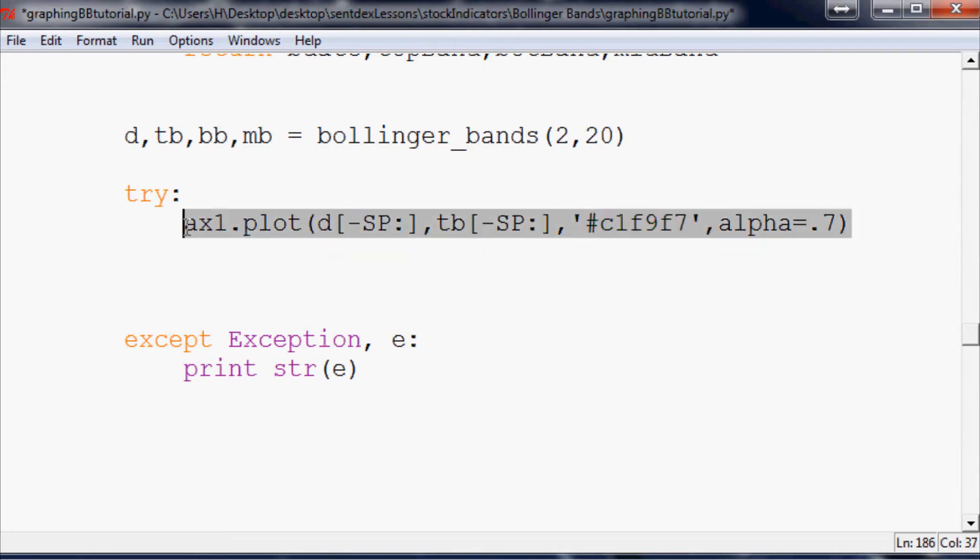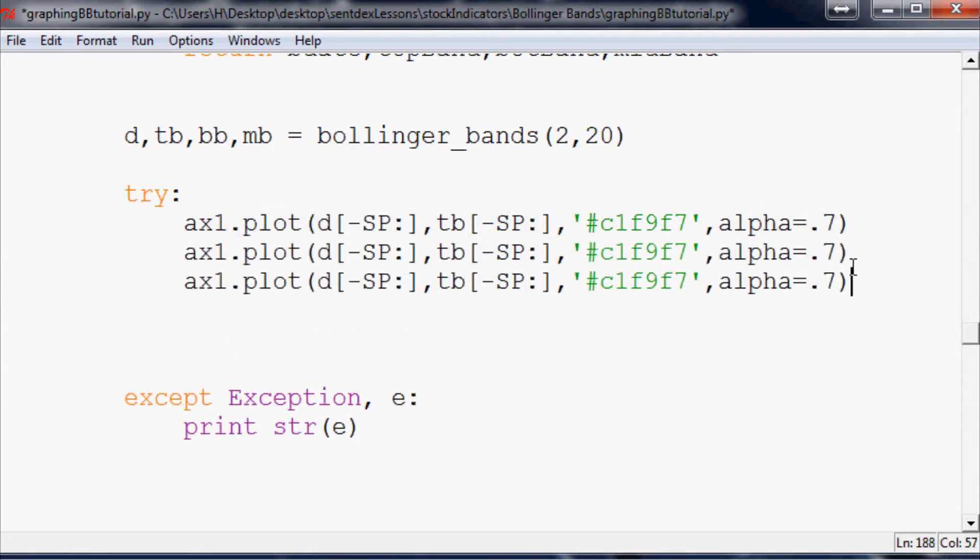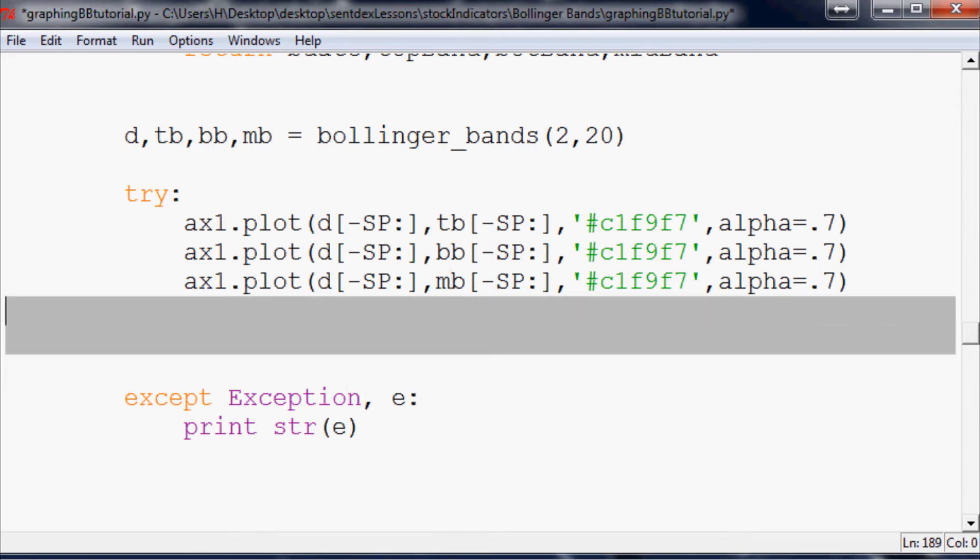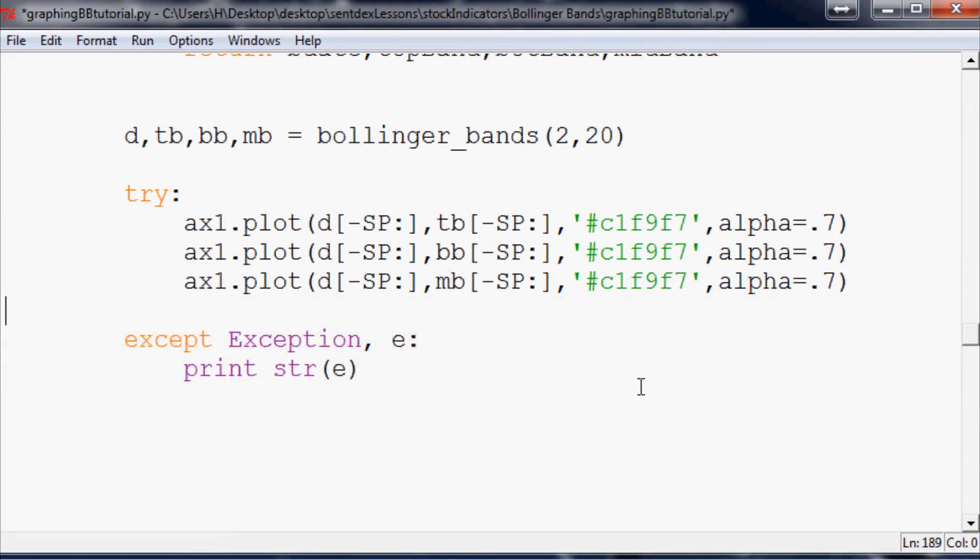Now paste, paste. Now that we've got all that covered, so we've got d minus tb, we want to do bb. Make sure we do that, d minus tb, bb, and then we'll plot the middle line there. That should be it.